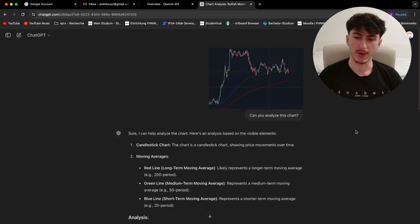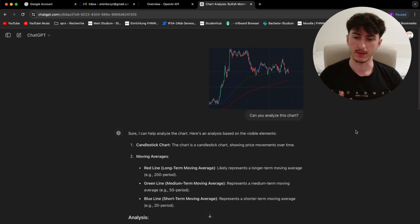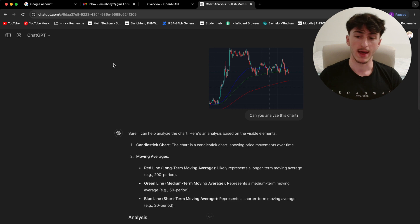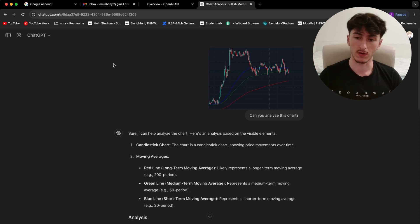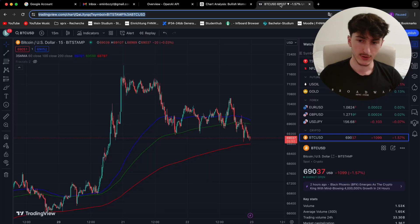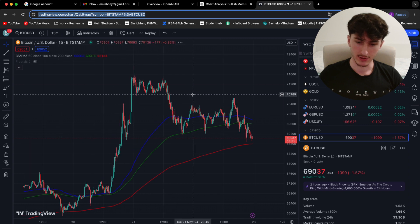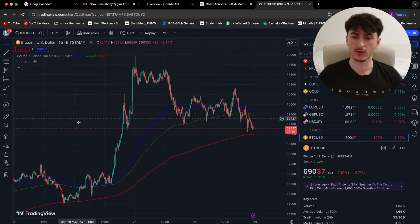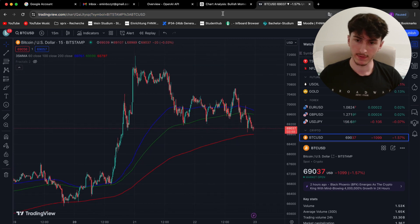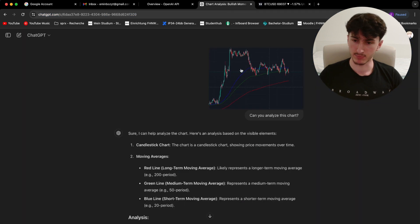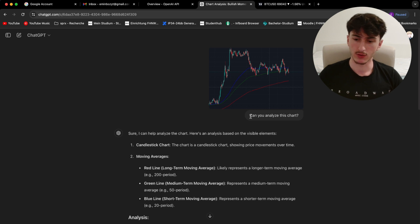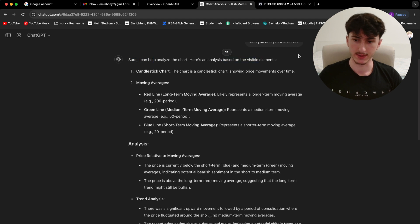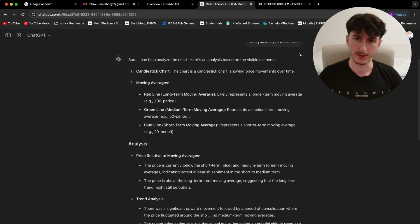And just to show you what I mean by that, I opened a past conversation with ChatGPT here, with the new model of course. And I gave it a screenshot of the Bitcoin price chart. As you can see, this is literally just a screenshot that I took from TradingView and pasted it into this chat. And I just asked it to analyze this chart and it said, sure, I can help analyze the chart. Here's an analysis based on the visible elements.